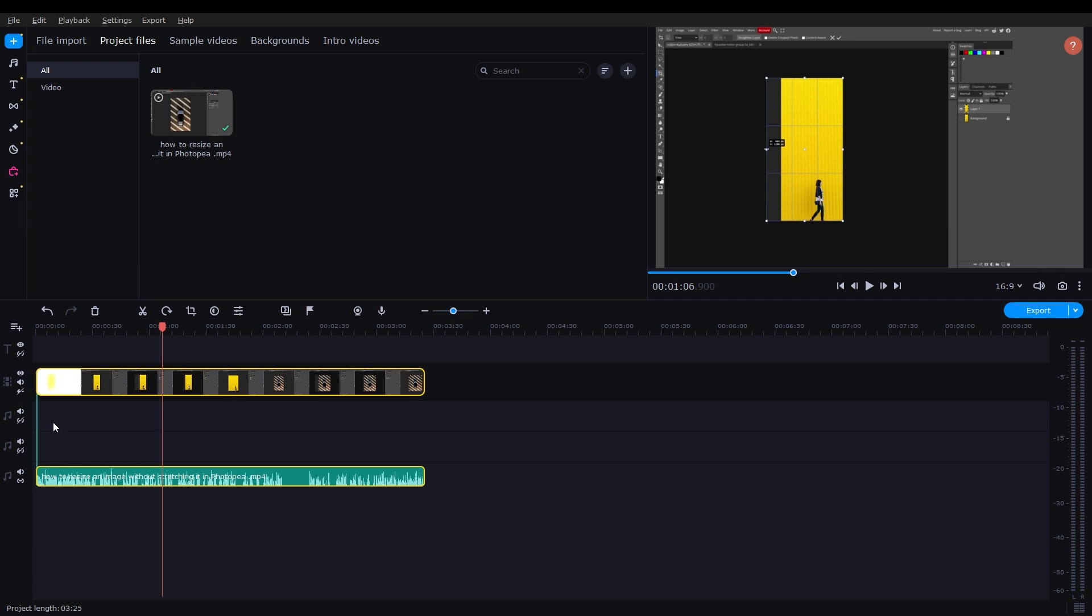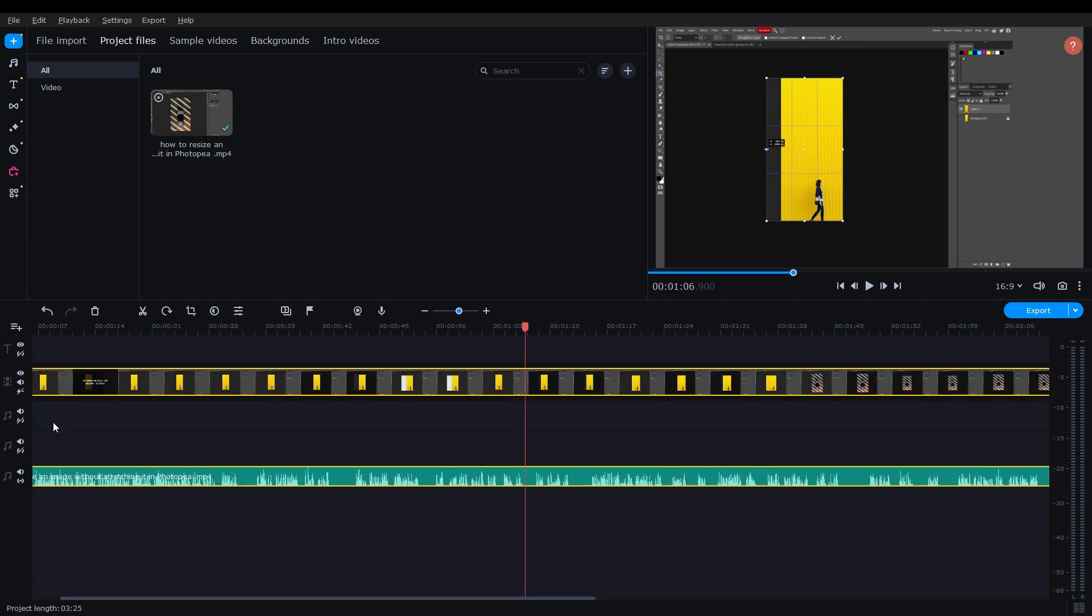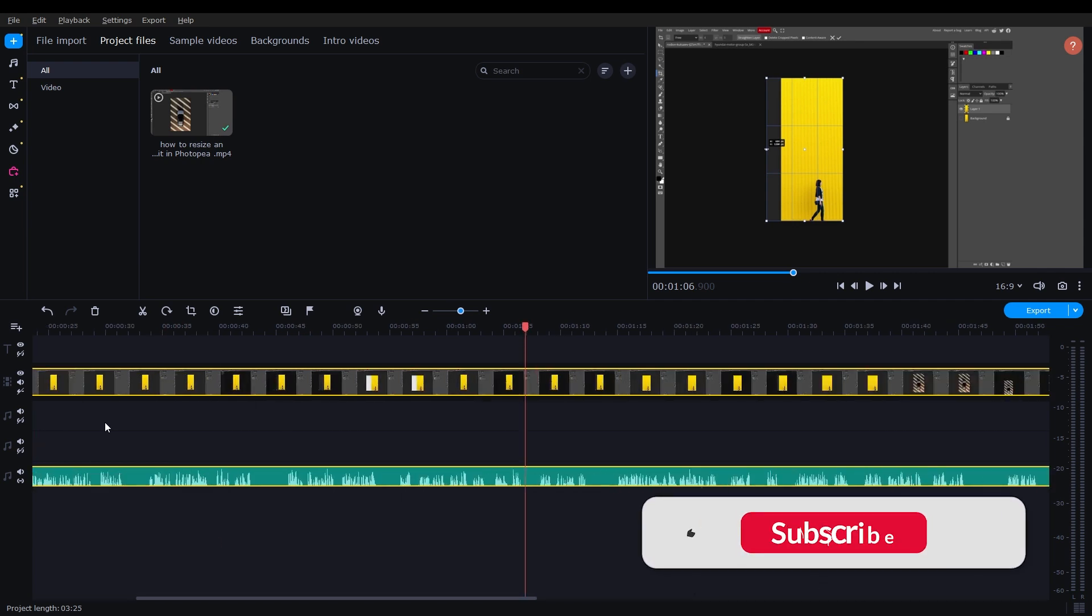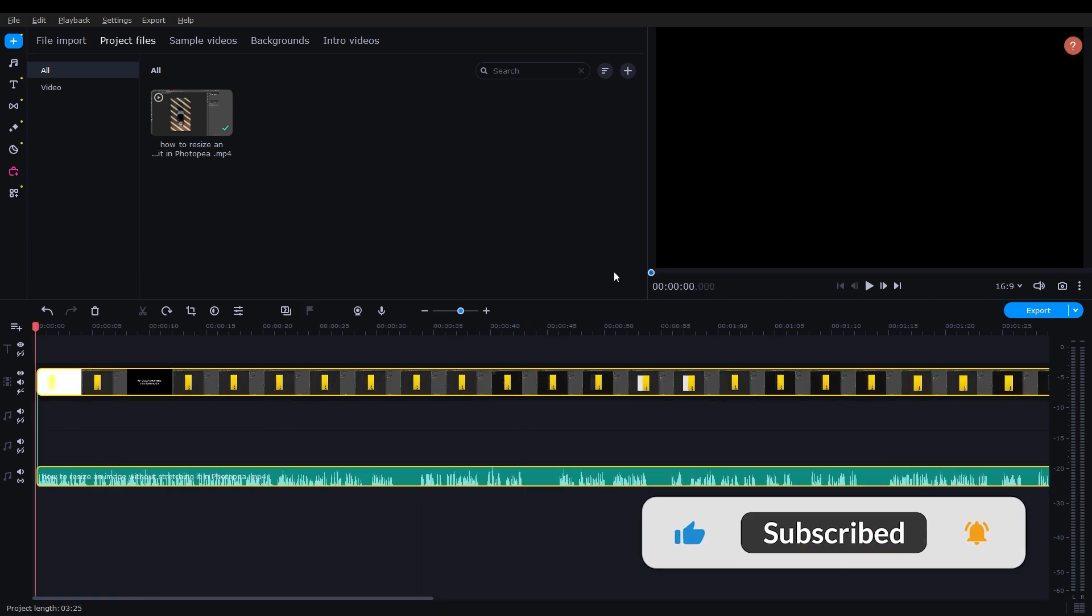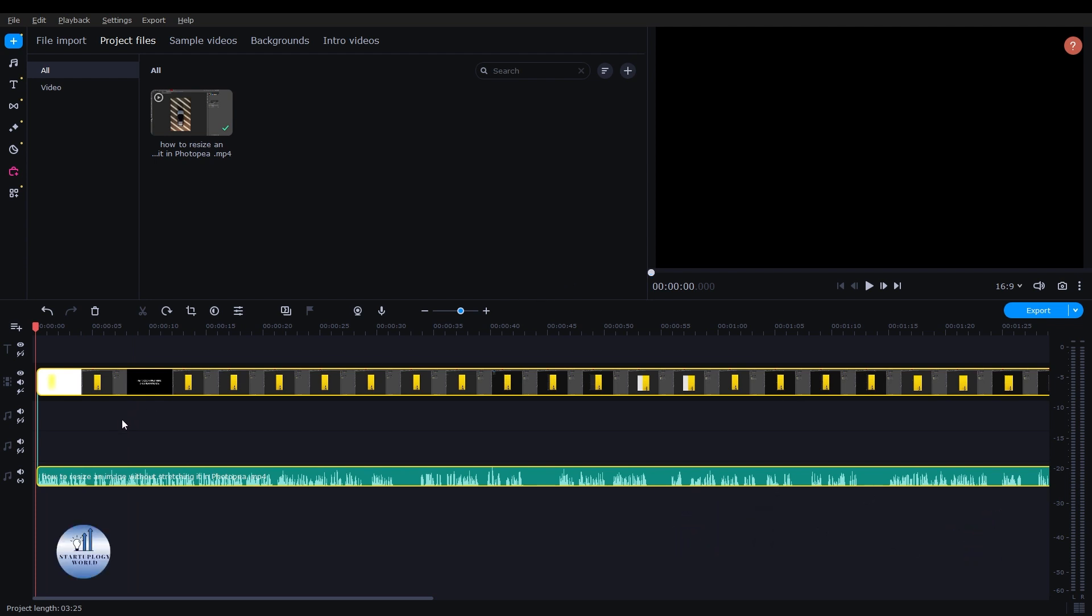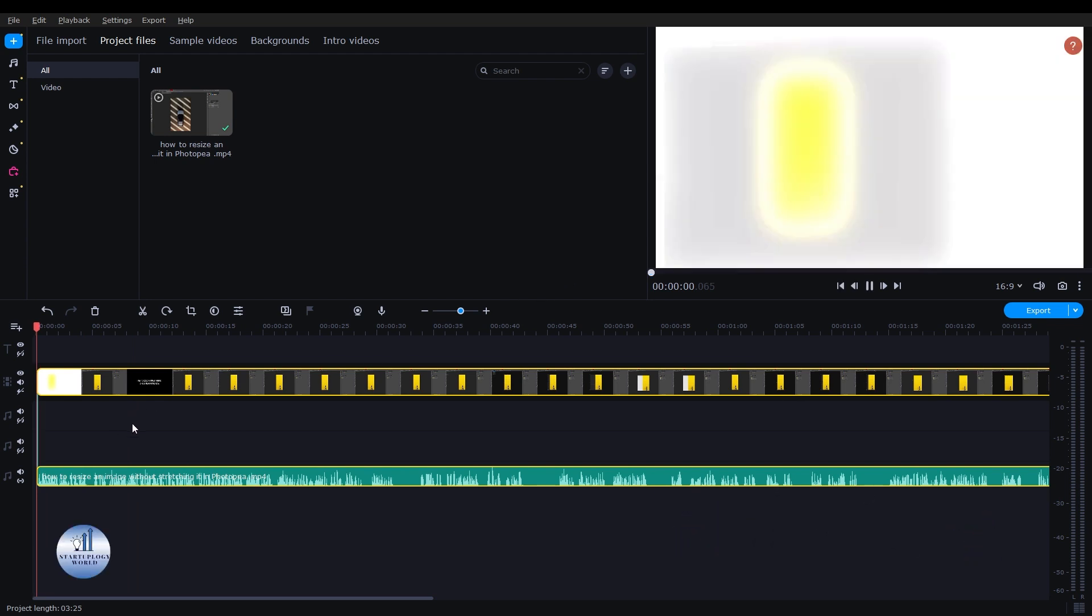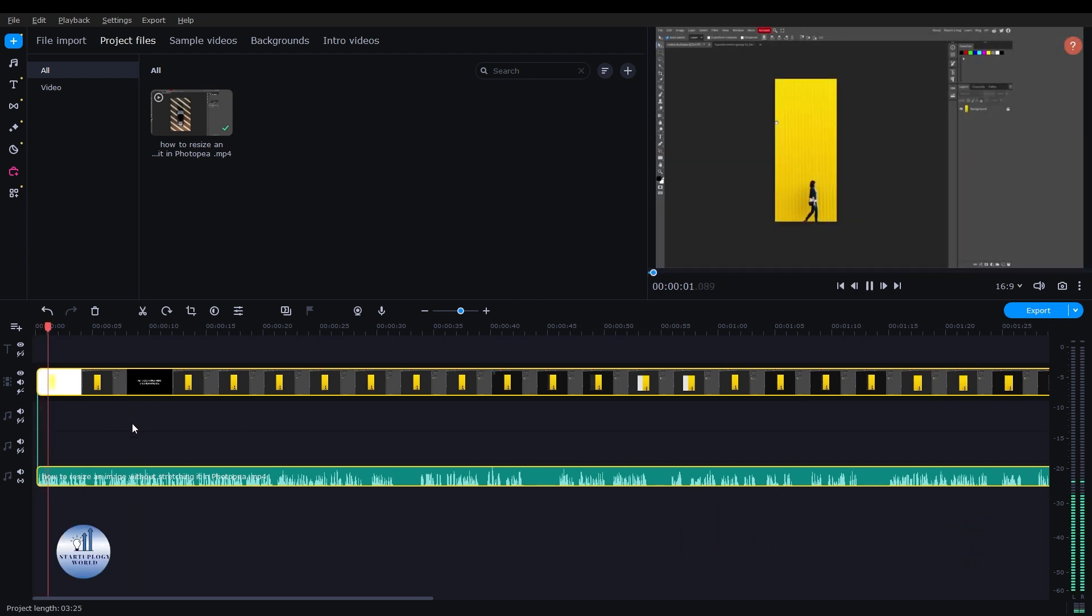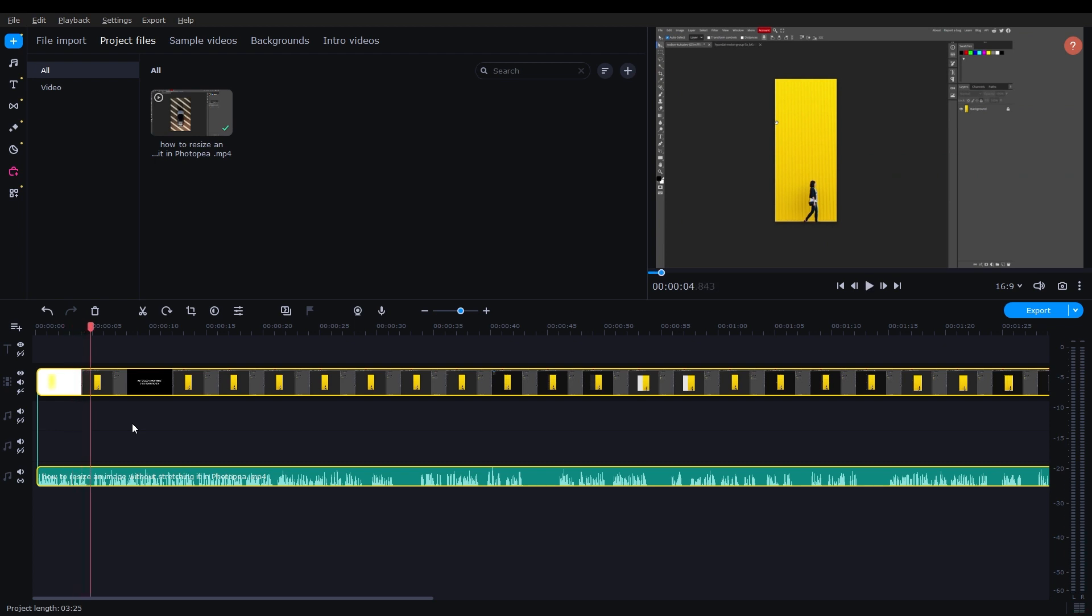You can zoom in by holding the Ctrl key and the mouse wheel option. I'll go to the start and play the video. This video is recorded by me and this is the Photoshop tutorial from back then.